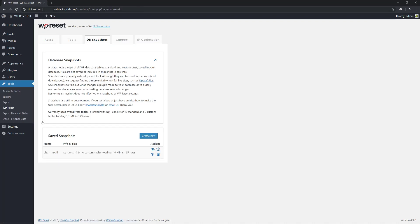That's not the case, because you can see by our current state that we still have two custom tables and 173 rows compared to 165 we had before. So we are not actually back to our previous state despite removing the plugin.